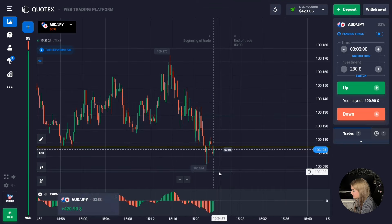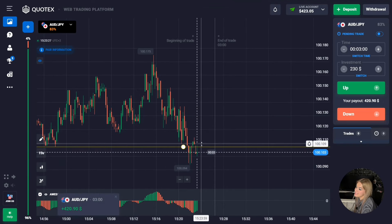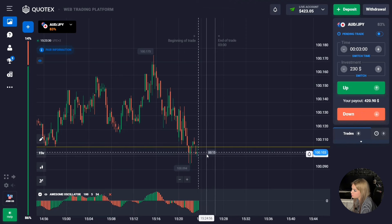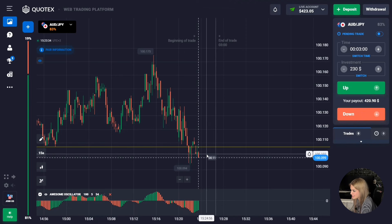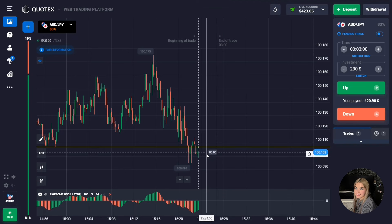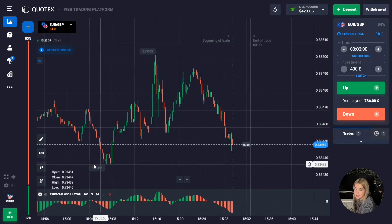The price continued to move down and we made a profit. The price moved quite impulsively and three minutes was just enough for us. The indicator was also right and gave us a good entry point. Let's continue.